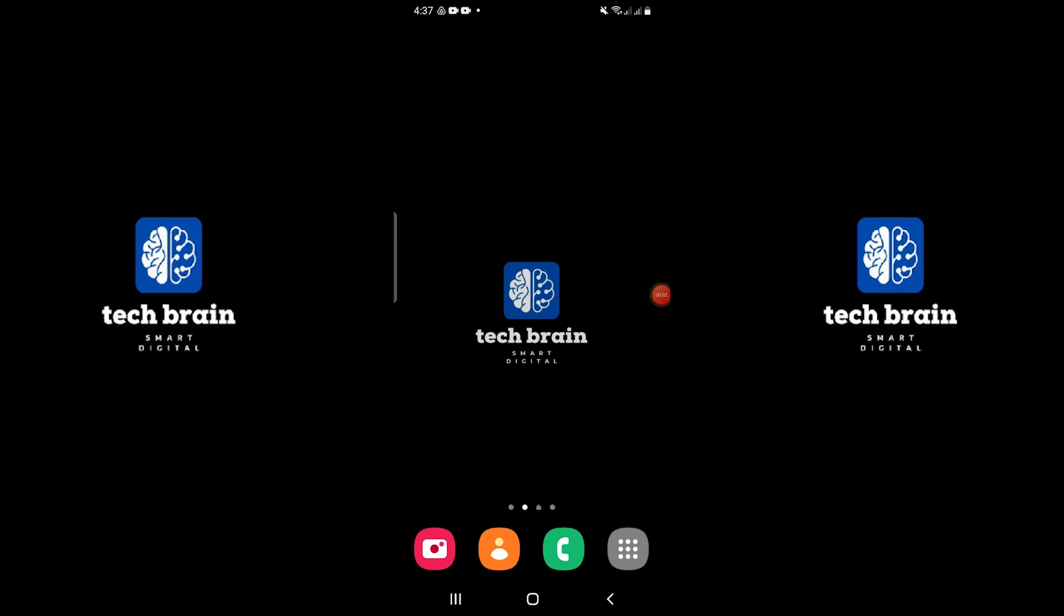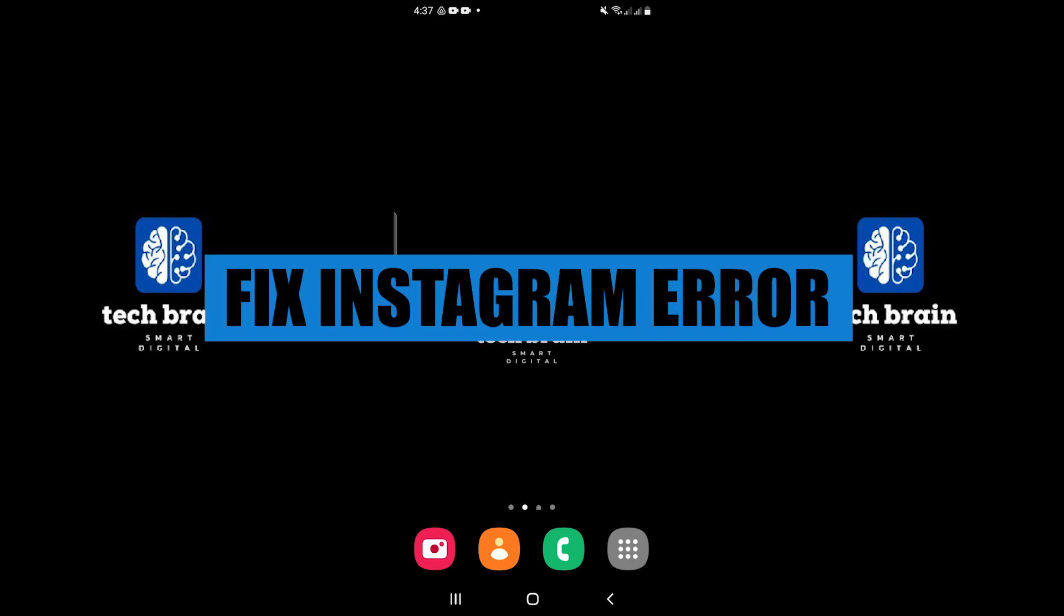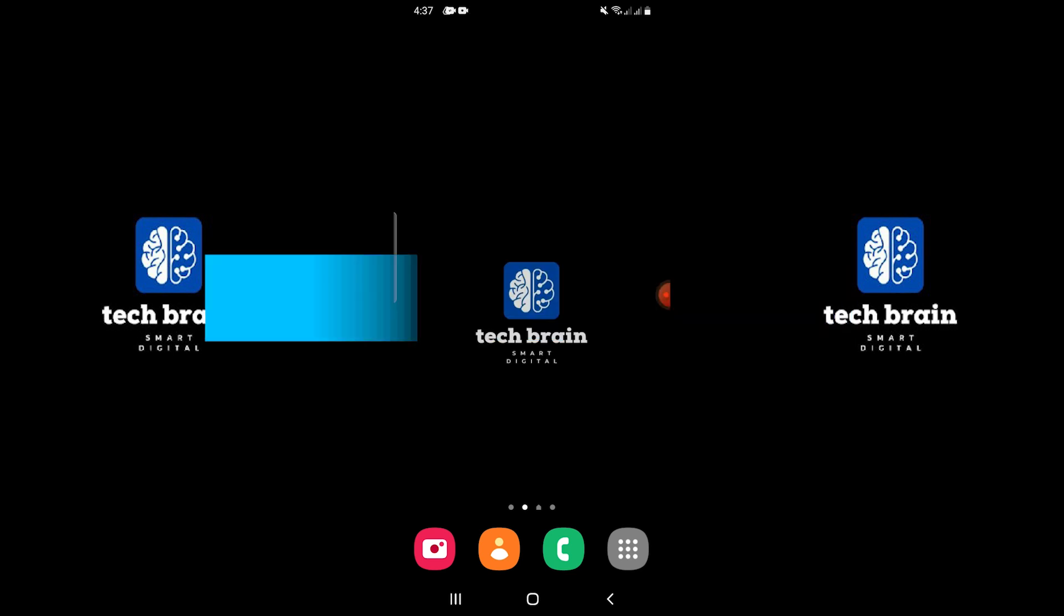Hello everyone, welcome to TechBrain. My name is Sam and in this video, I will show you how to fix the Instagram invalid parameter error.